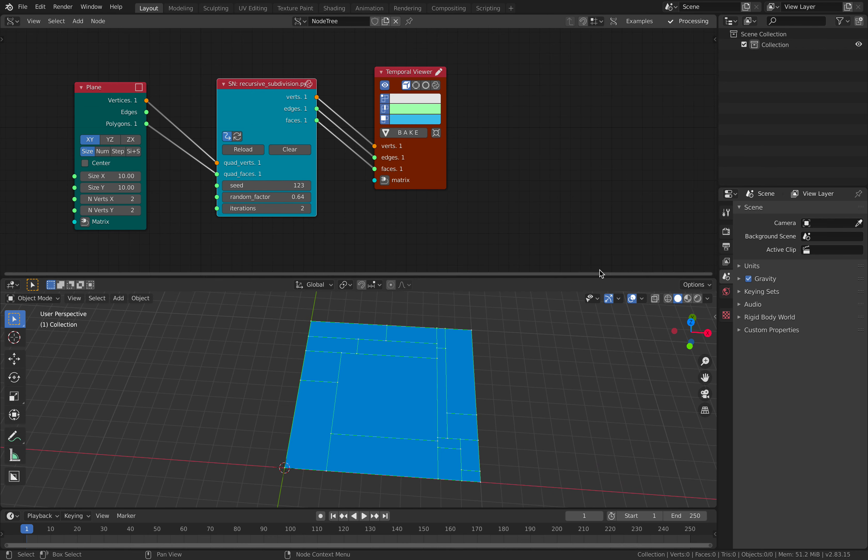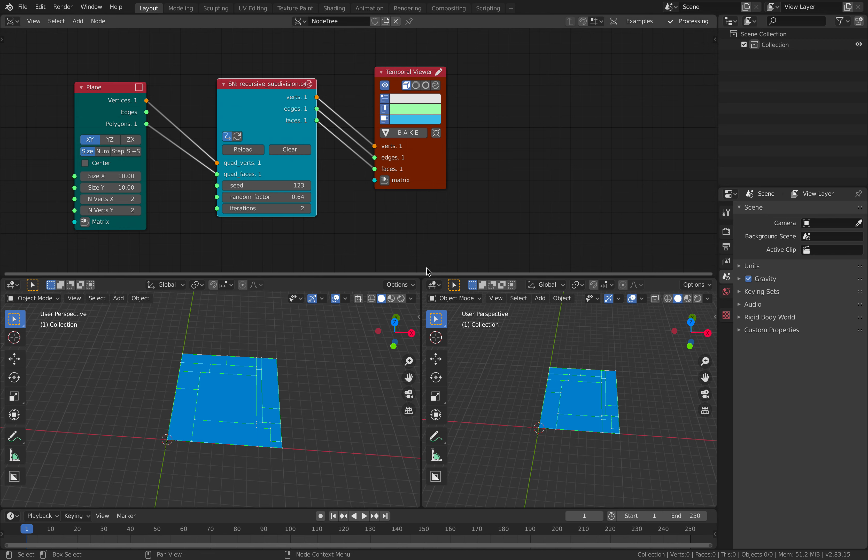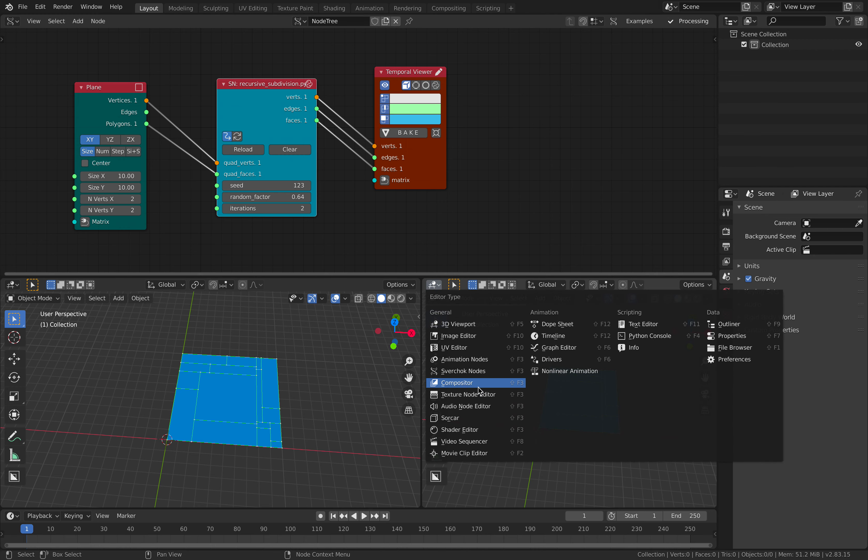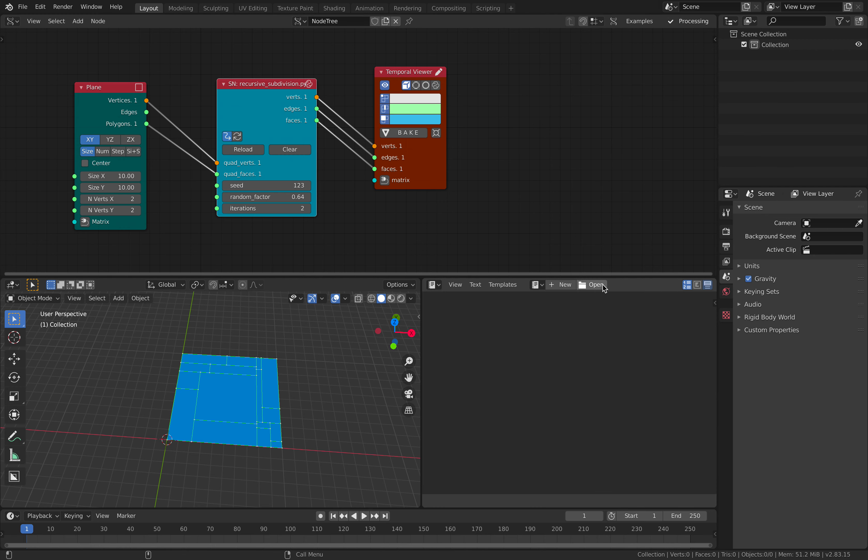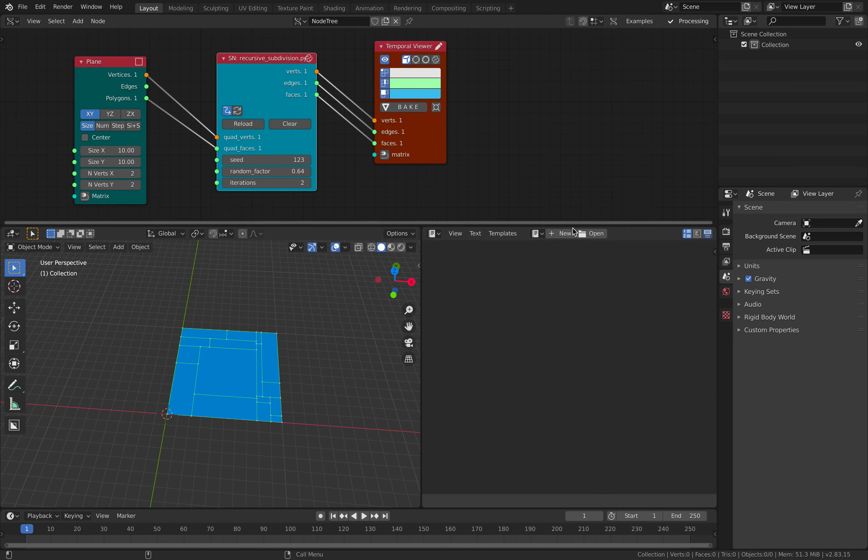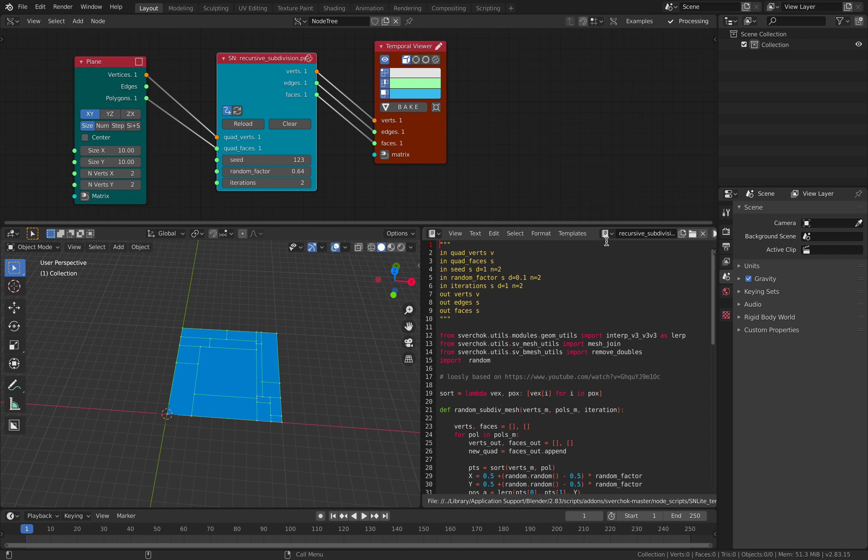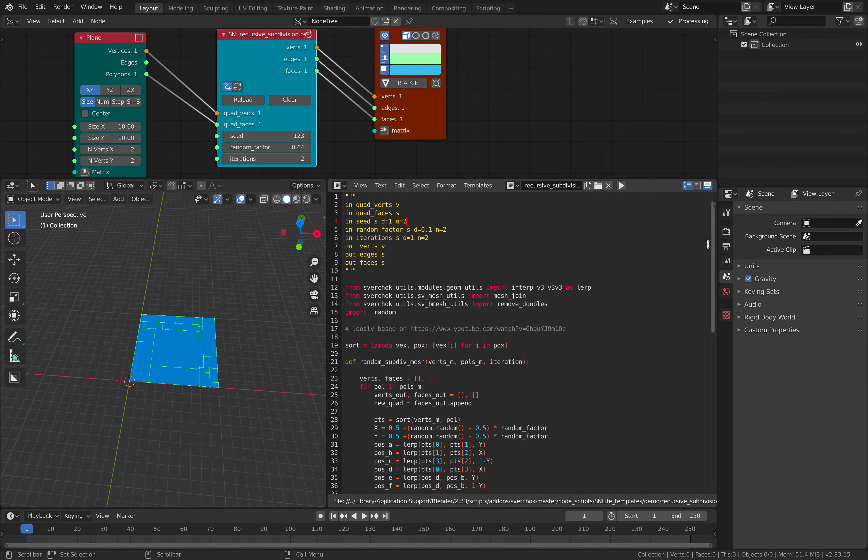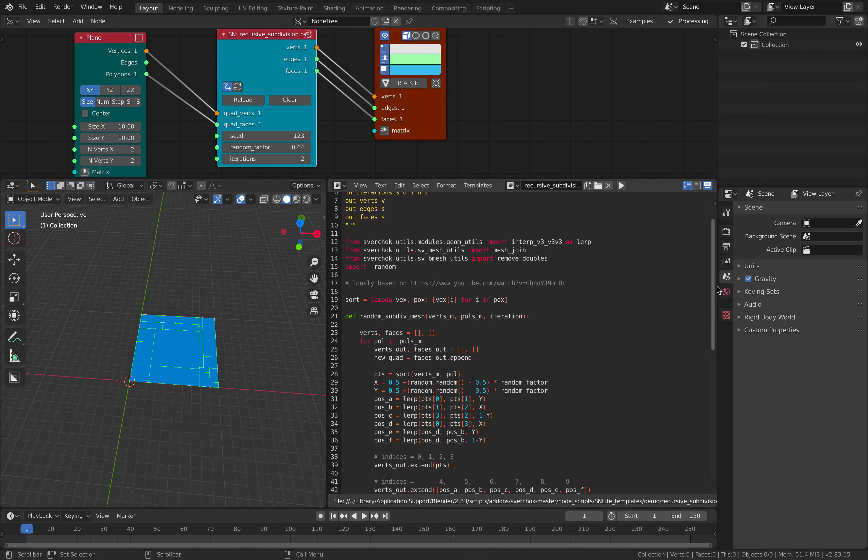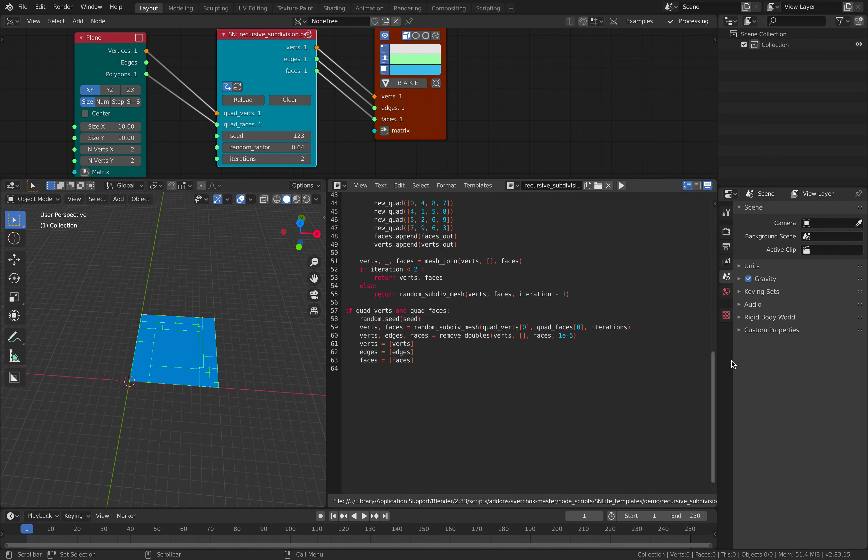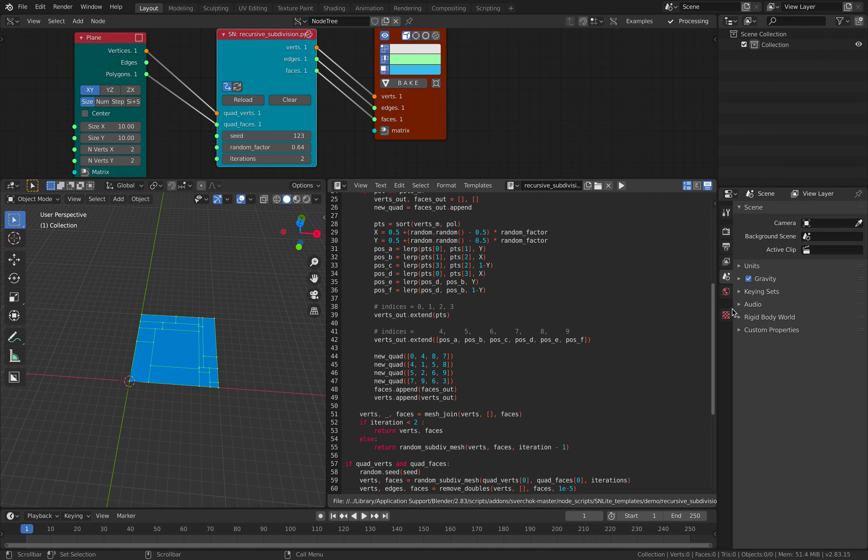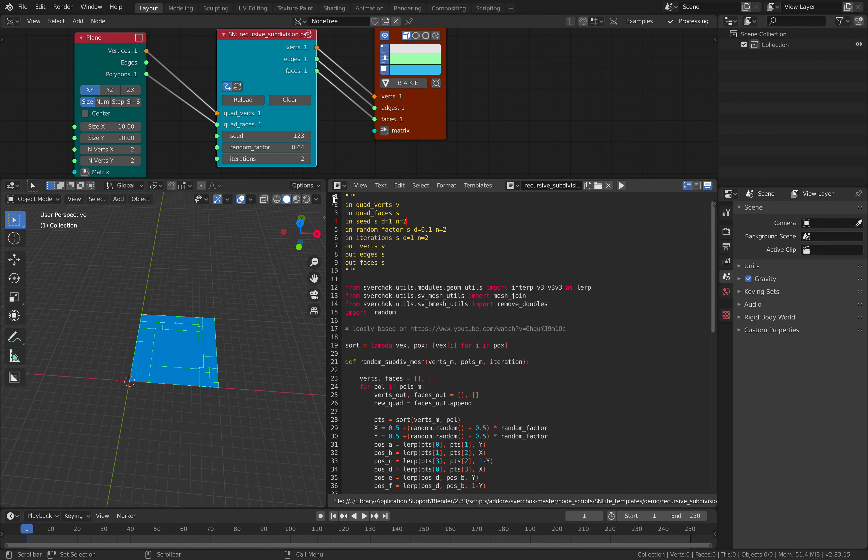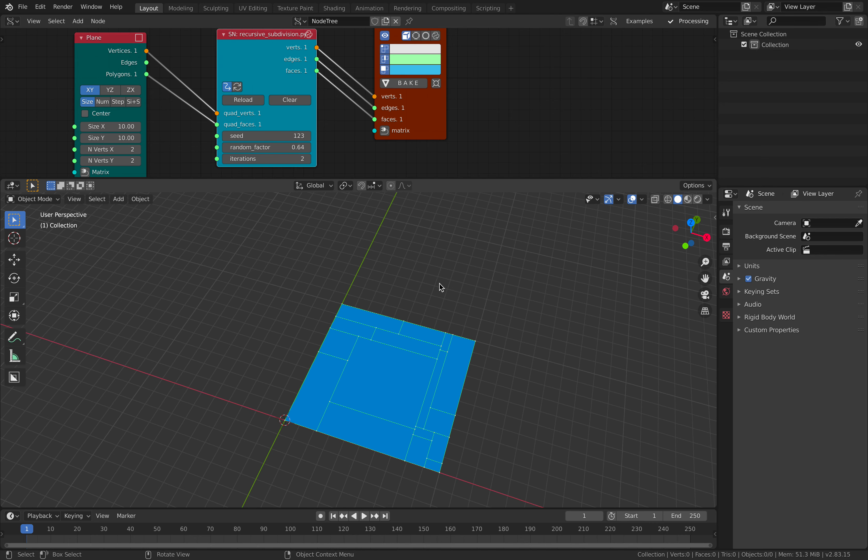So underneath this magic is actually, if you look under text editor, there's this recursive subdivision. This is actually something that's worth looking into and study if you are interested. It's very interesting.